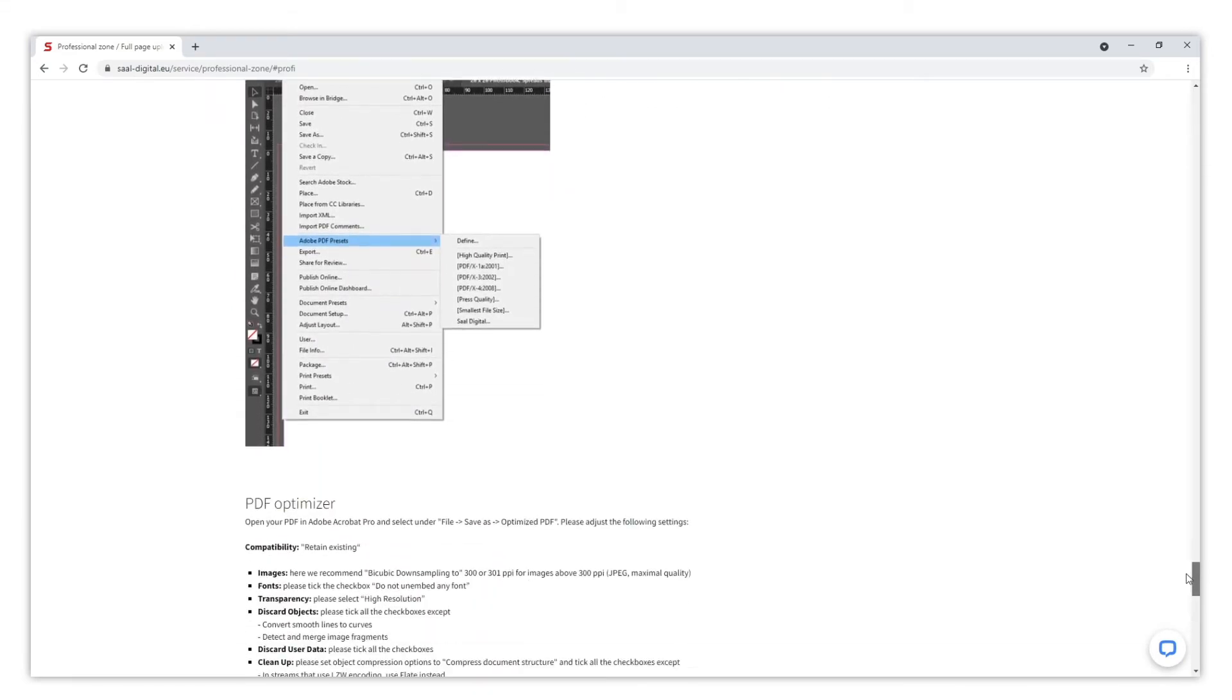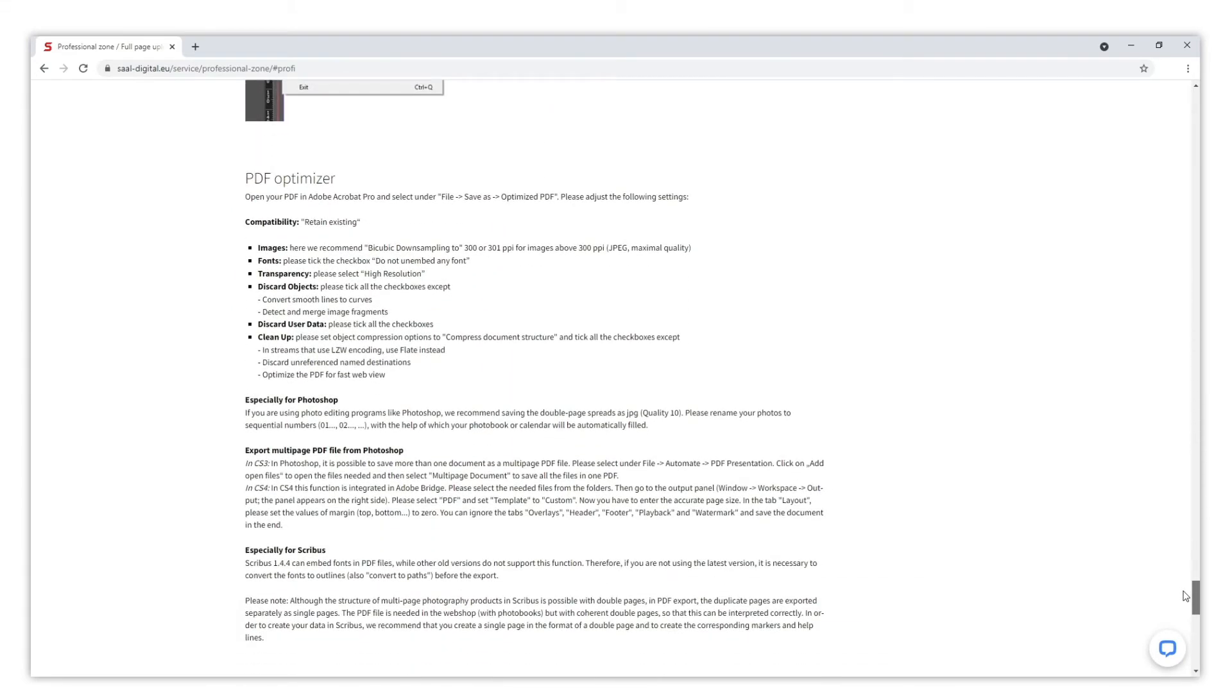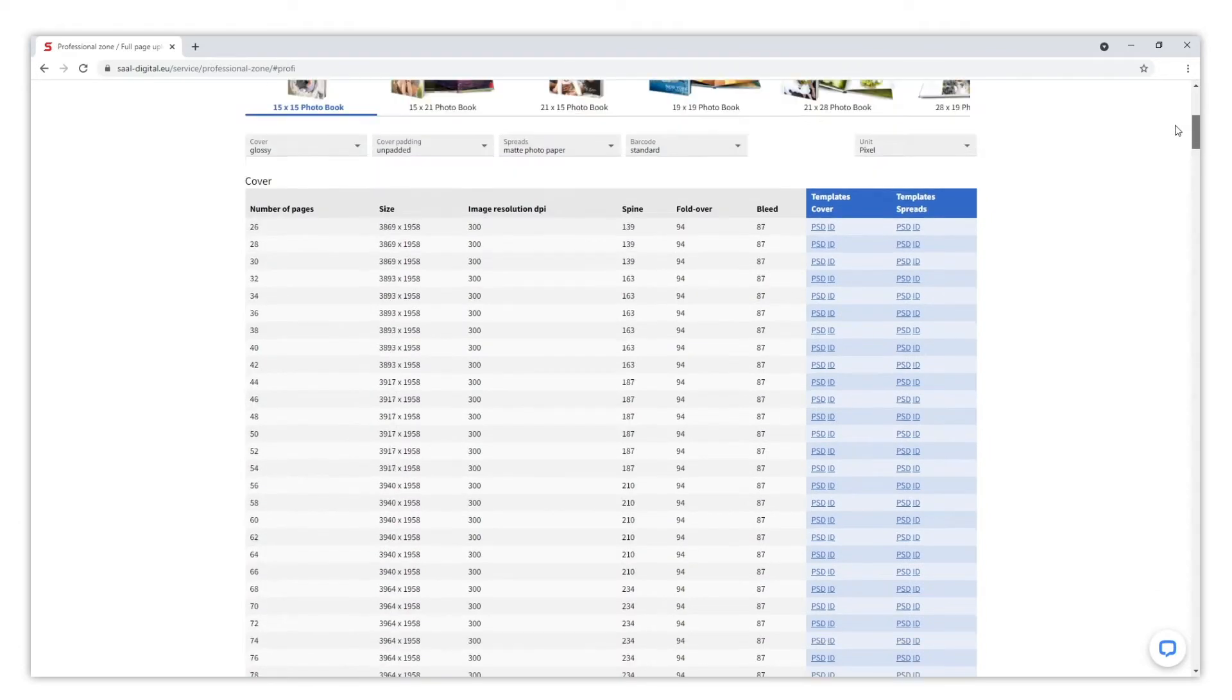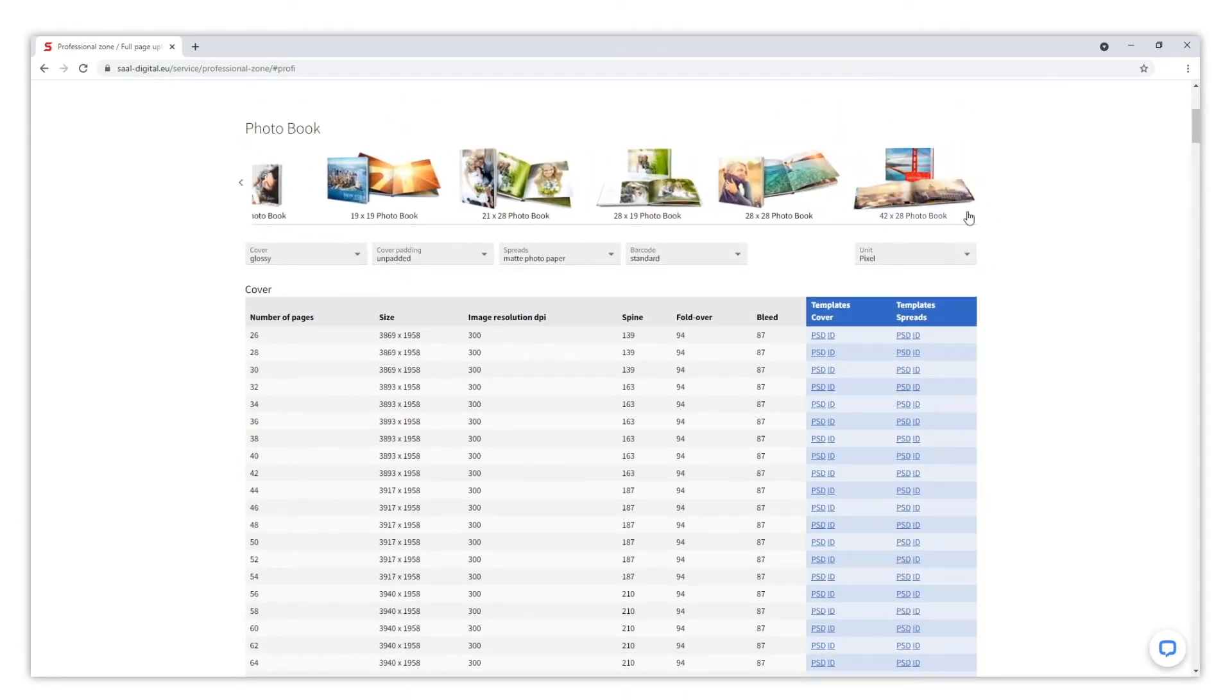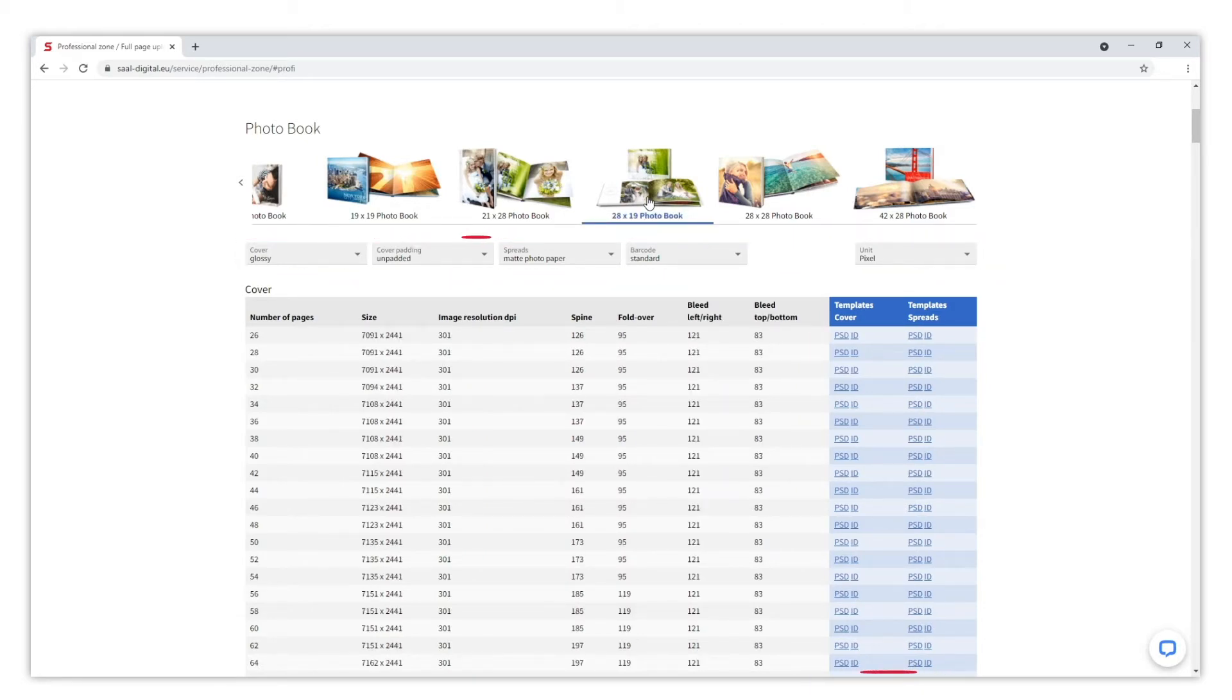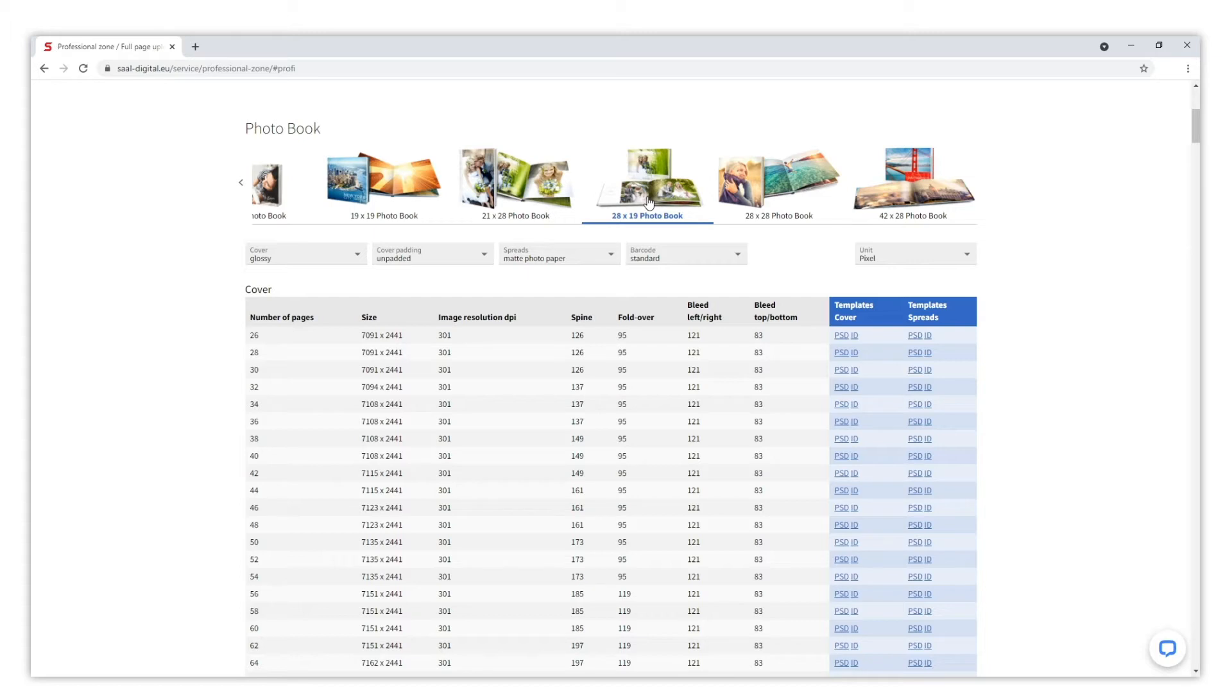First thing we need to do is decide which article we want to design, as we will have to download the corresponding templates. In this first example we are going to design a 28 by 19 photo book. We also need to select the materials as well as the number of pages, as it will affect the thickness of the photo book and consequently the size of the spine and cover.